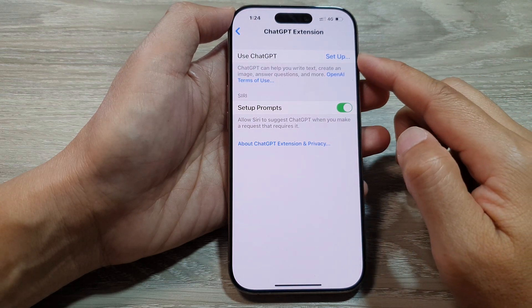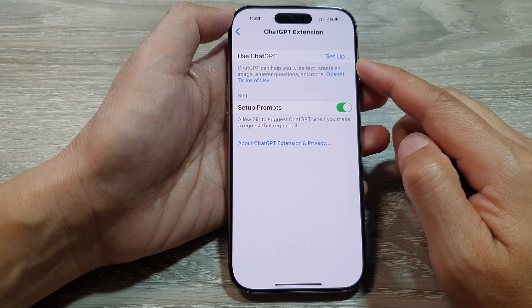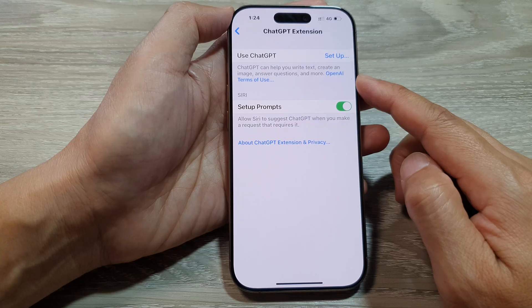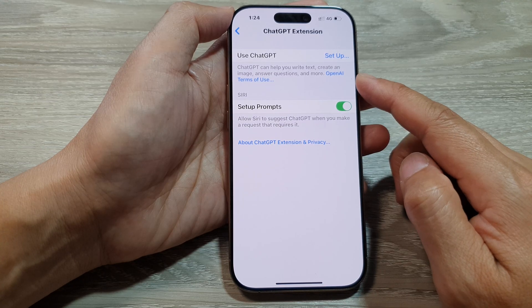How to set up the ChatGPT extension for Apple Intelligence and Siri on the iPhone 16 series.